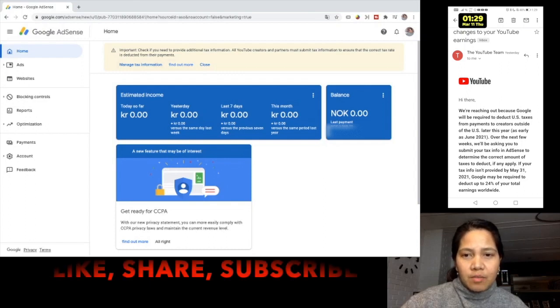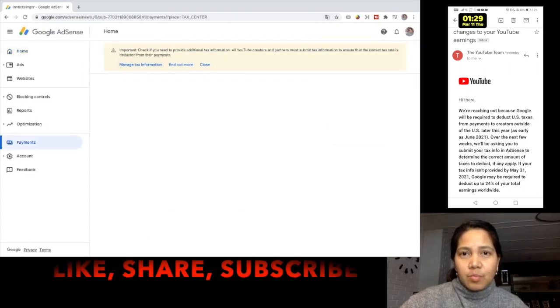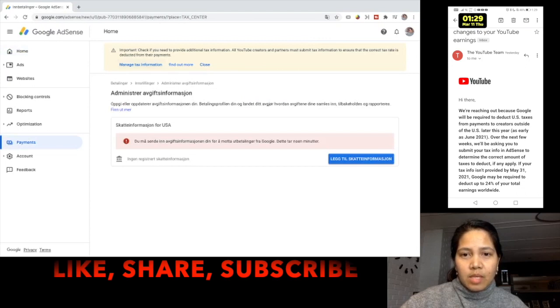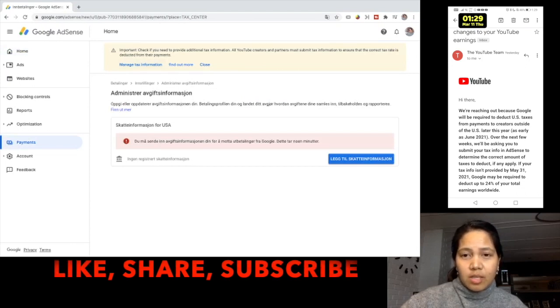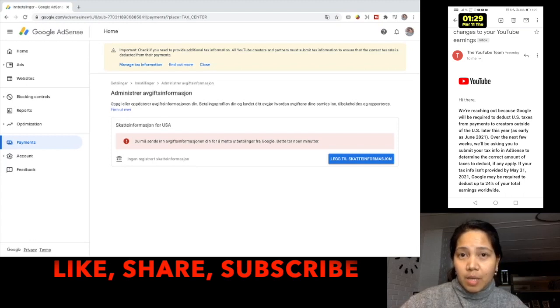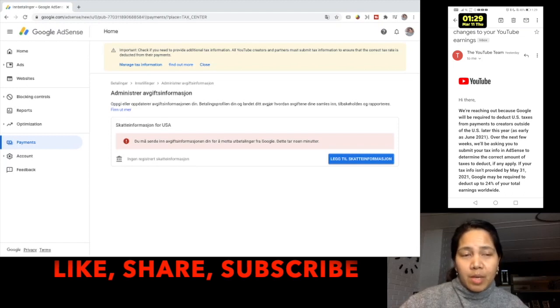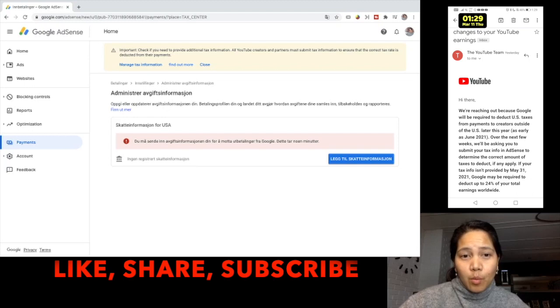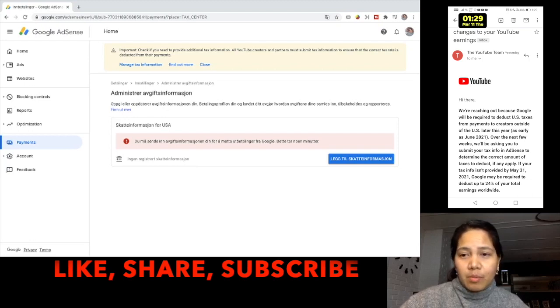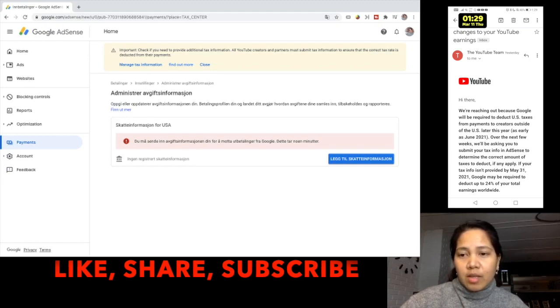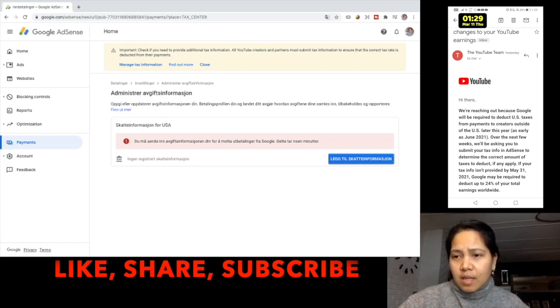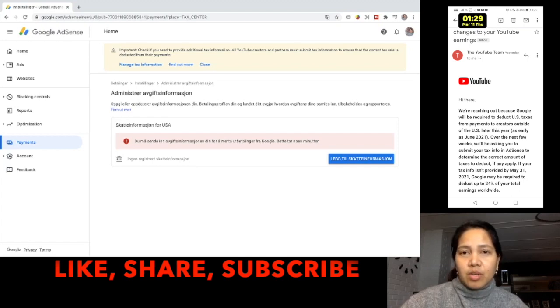So just go to manage tax information. This prompts you to this screen. This is in Norwegian and I wanted to translate it to English but it can't be, maybe because when I verified my pin the address is in Norway. I don't know why, but anyway, when you are in this page you see the pink box here, just go directly to the blue box where it says add tax information.